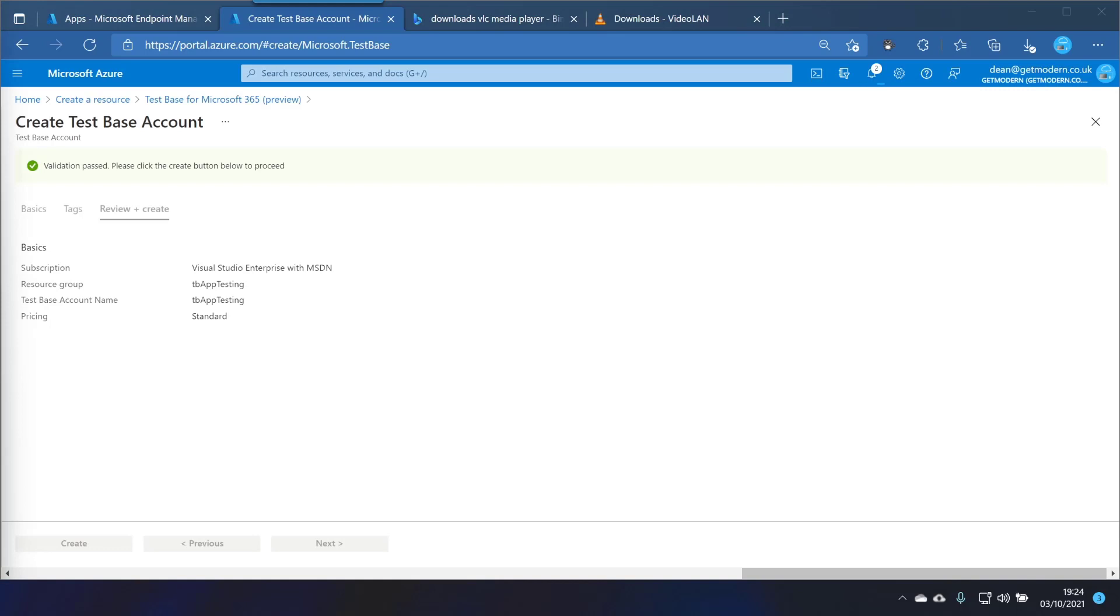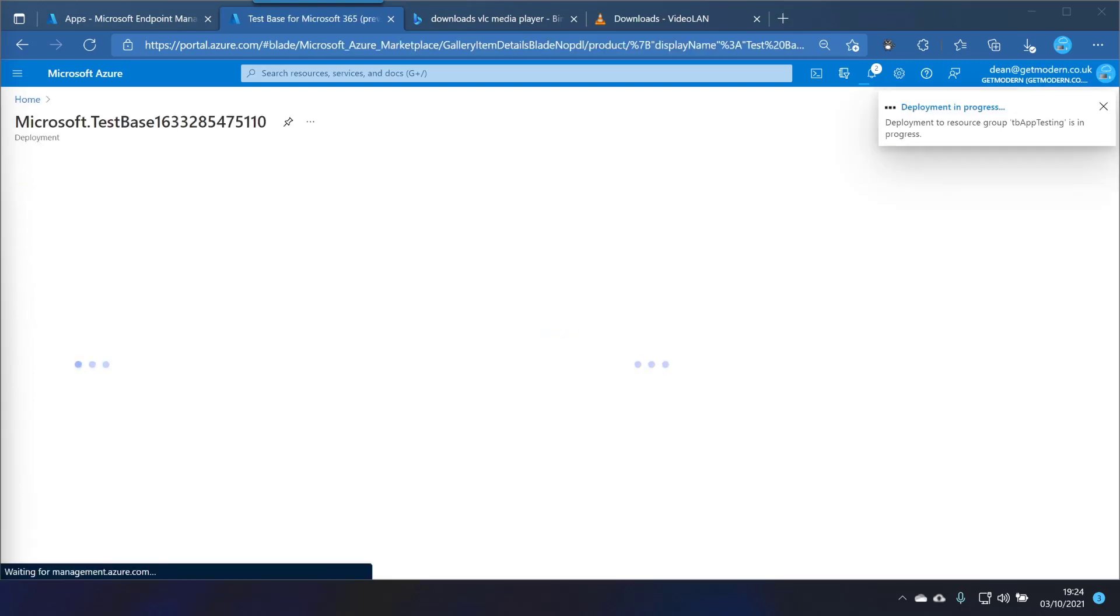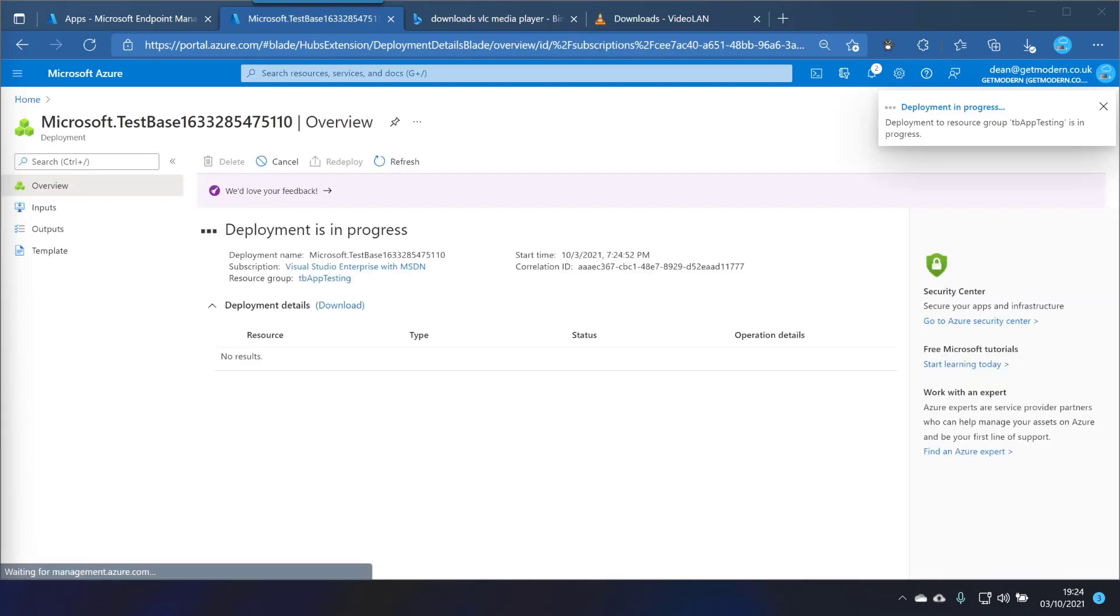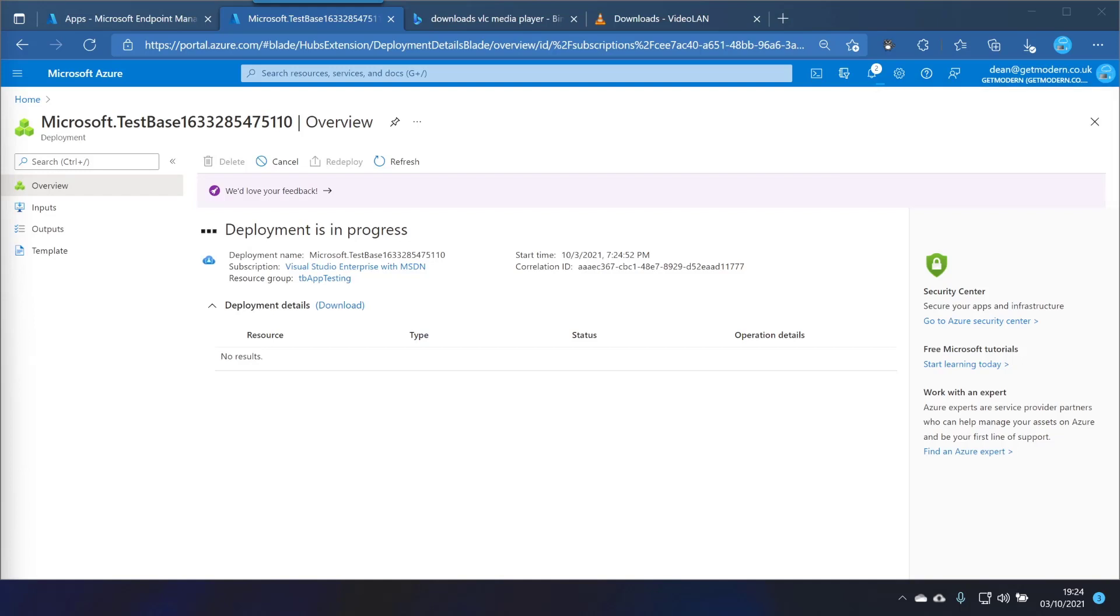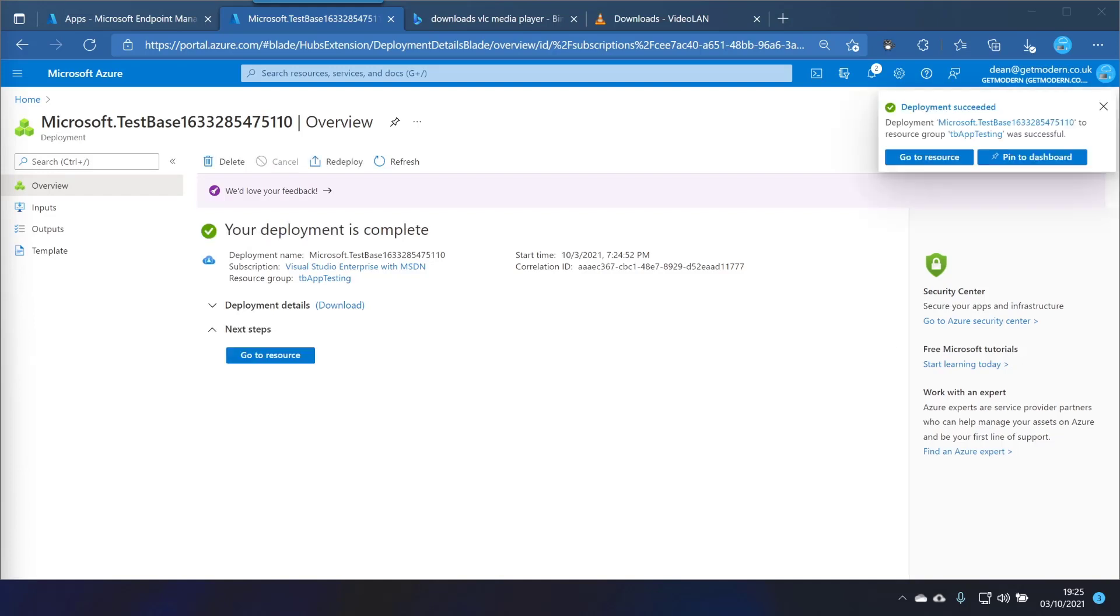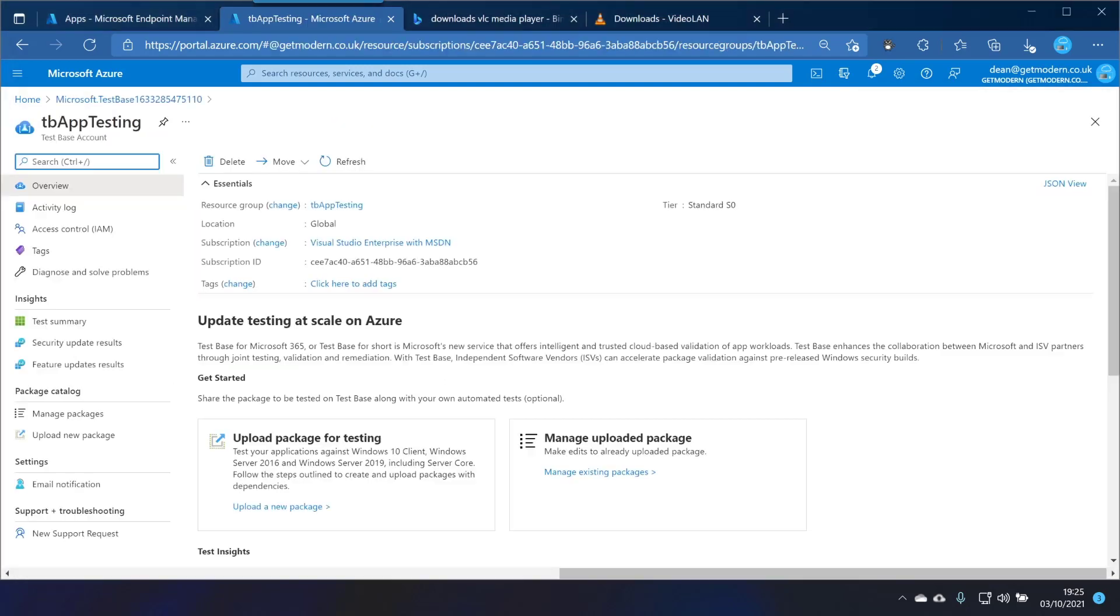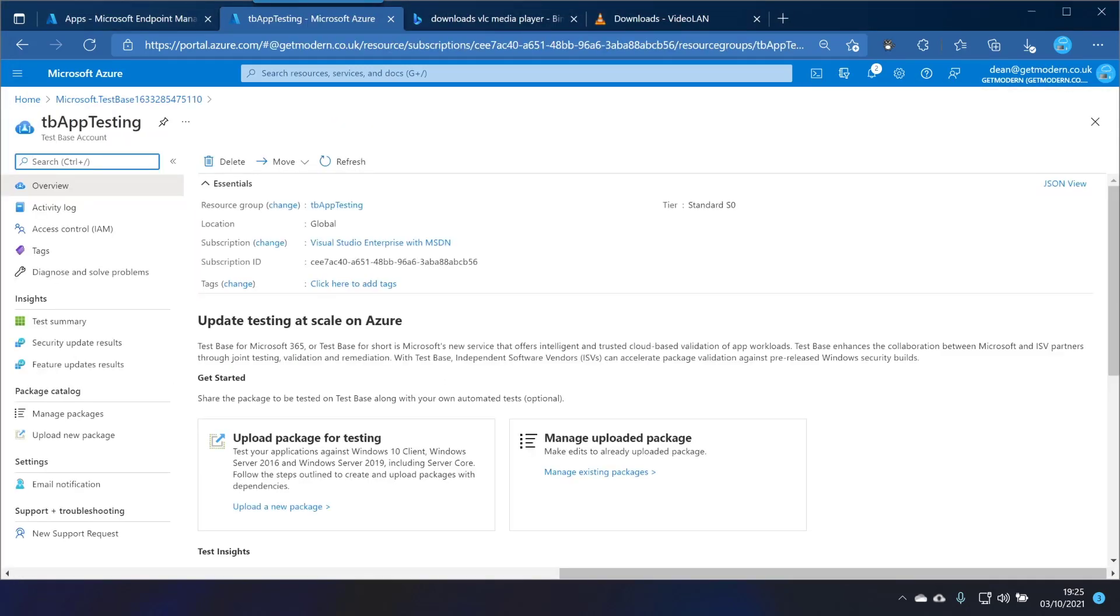Fantastic. So while that creates, this is currently free of charge as it's in the preview, but as soon as it does get released to general availability then you will need to take a look at the pricing model to make sure that you're not being charged for something you didn't expect. Okay that took around about two minutes so we'll just go to resource. Fine.